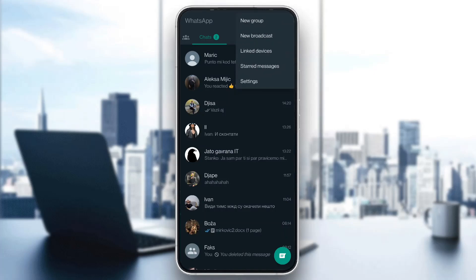Open that and this will display five new options you have such as new group, new broadcast, and so on. You want to open up the settings tab right here.